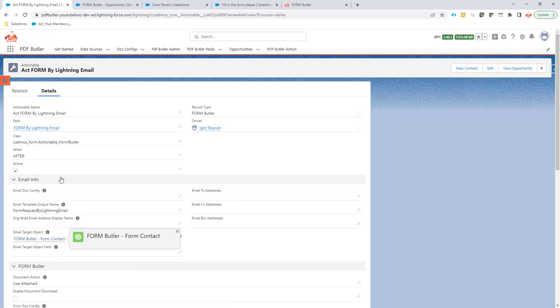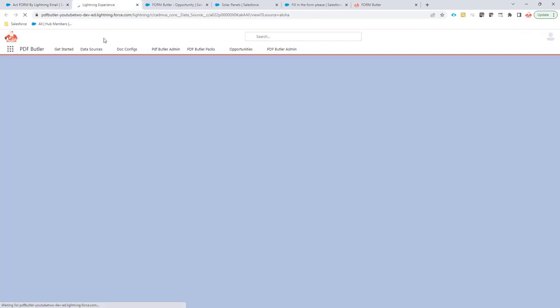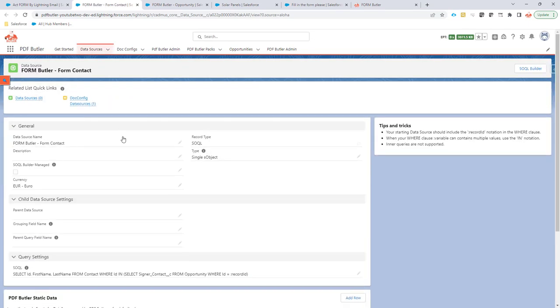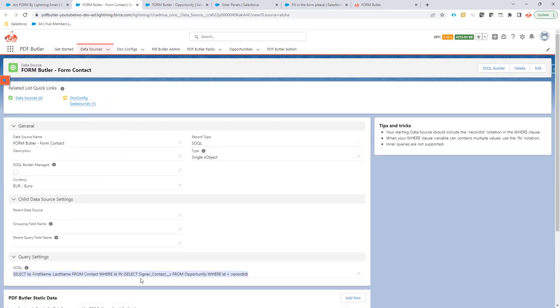This data source, for instance, will select a contact. This contact obviously gets the email, so you can see that there is an inner query done.